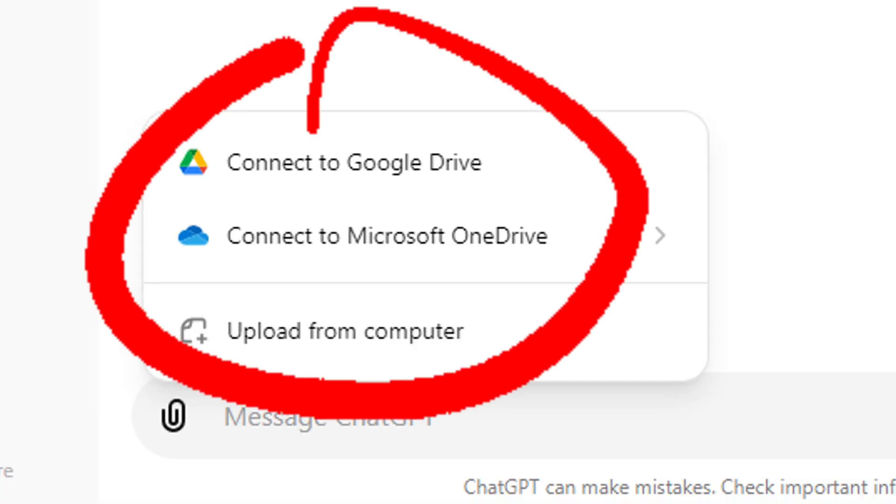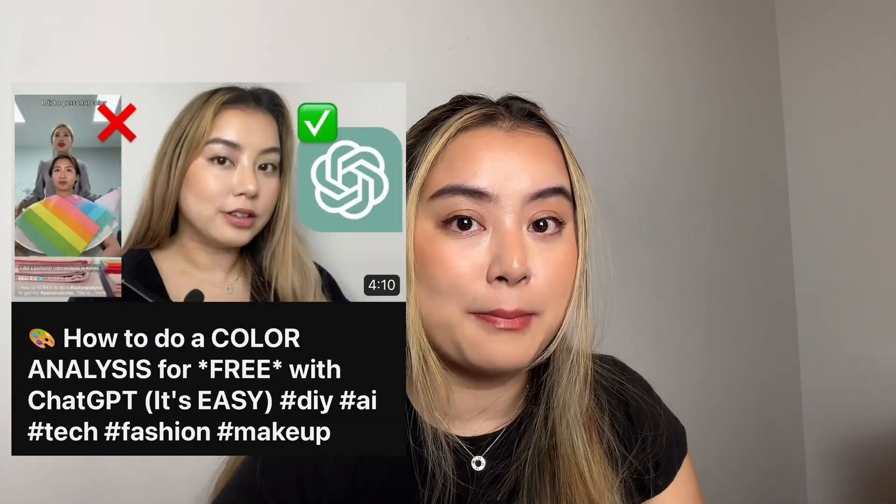Previously, I used ChatGPT 3.5 and it didn't allow me to upload images. Now with this new update, you can upload images for free. I'm also curious to see if the results match my previous video, because last time I used hex codes — this time I'm going to use images of myself.